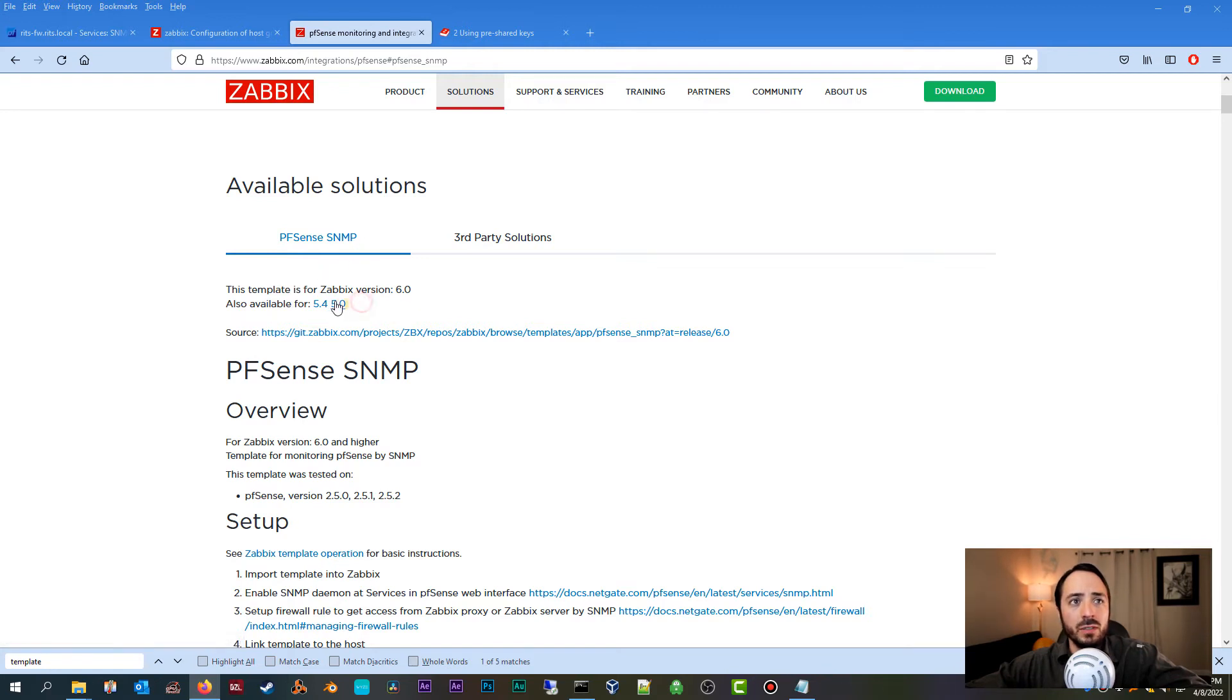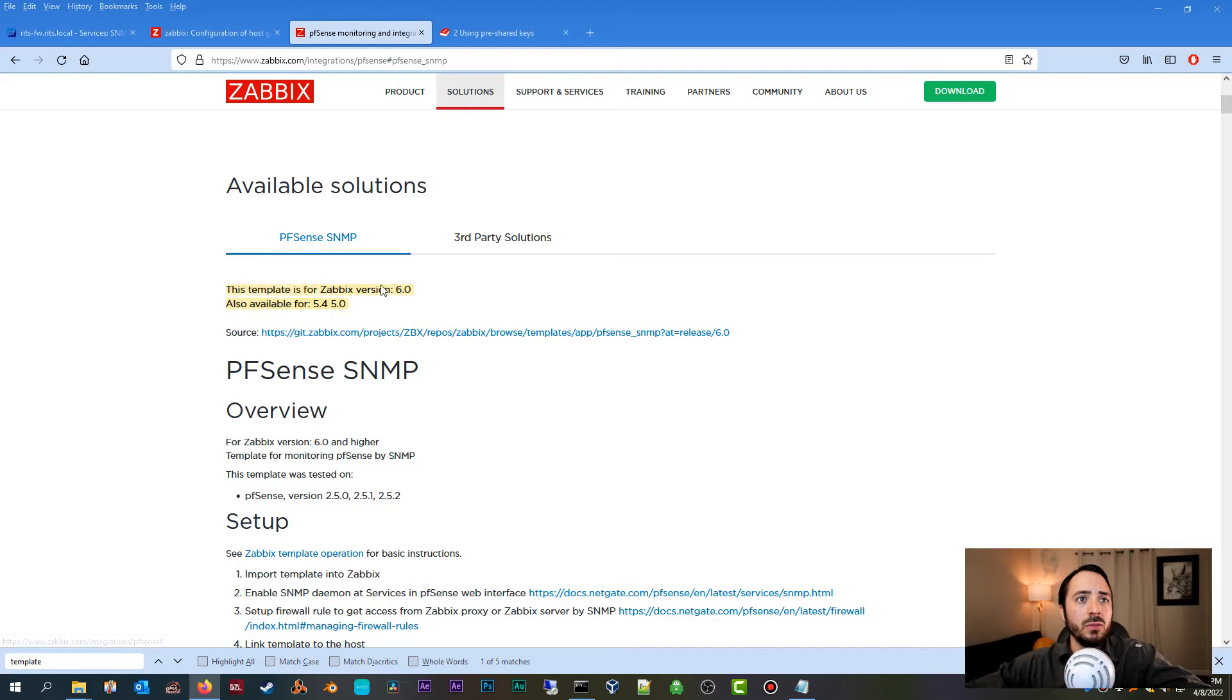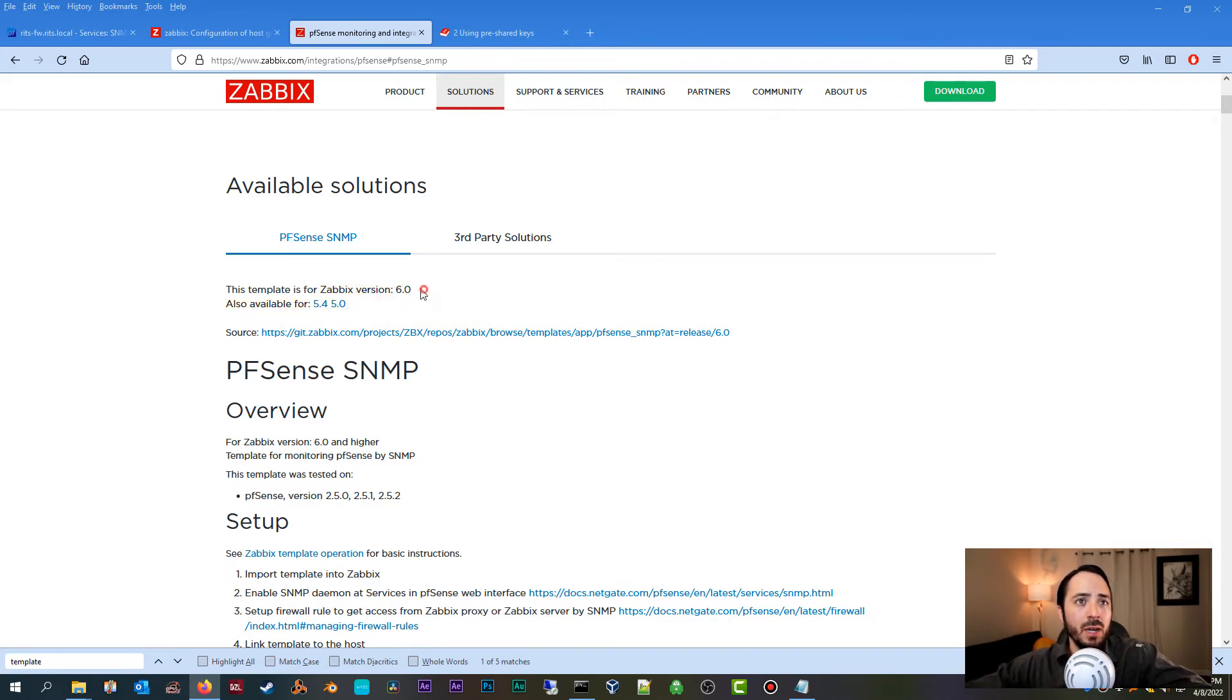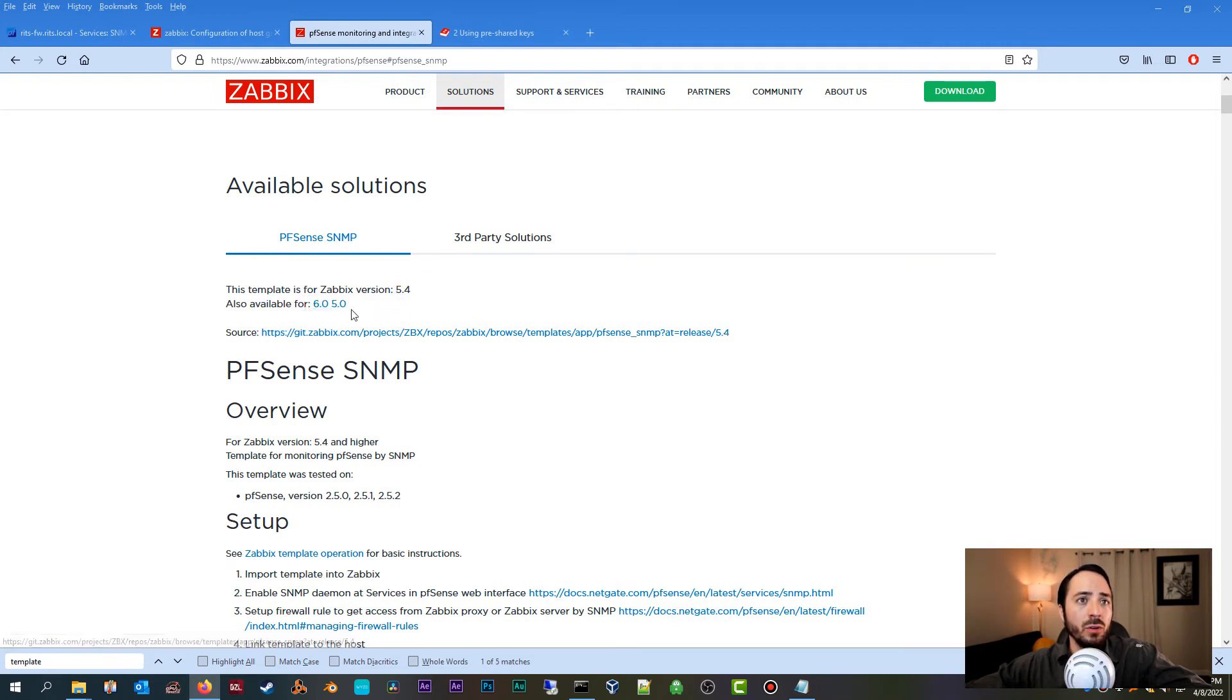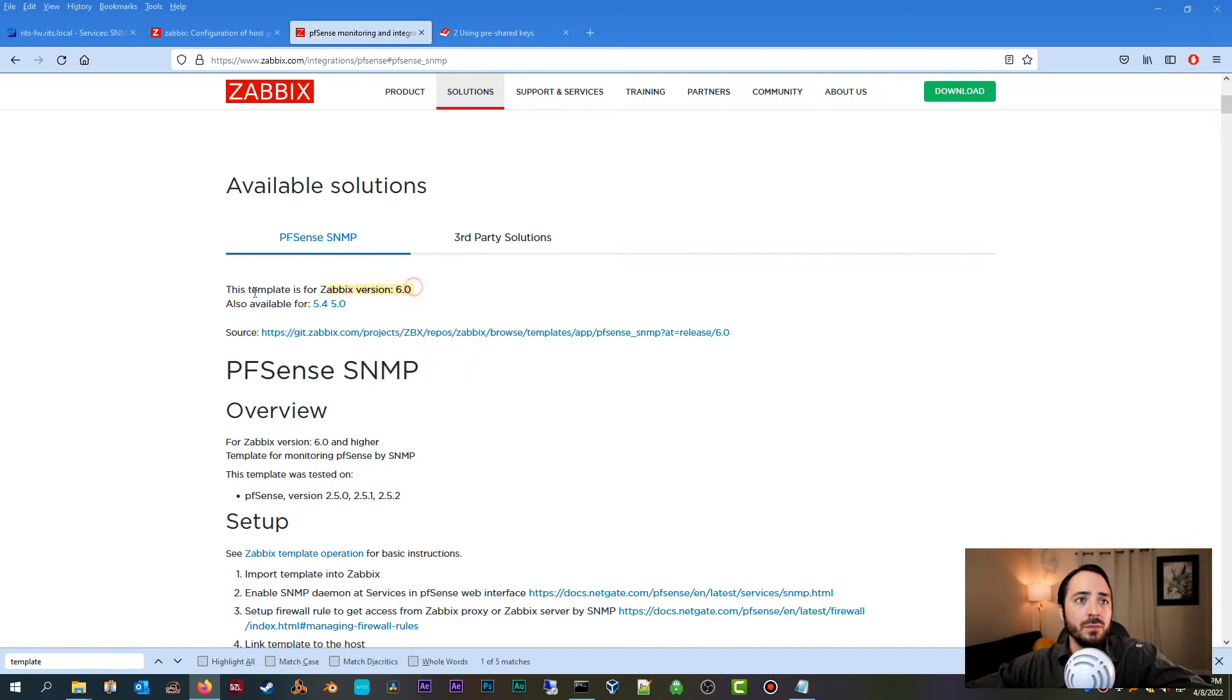5.4, 5.0, and 6.0. So I would suggest you are going to need to be using one of these versions in order for this template to work successfully. In my case, as you know, I'm running 6.0. If you're not, you just click on the appropriate version and it updates accordingly. So this template is for Zabbix version 6.0 and it gives you the link right here.